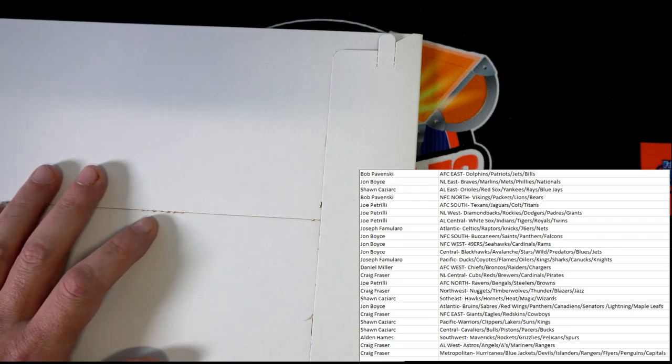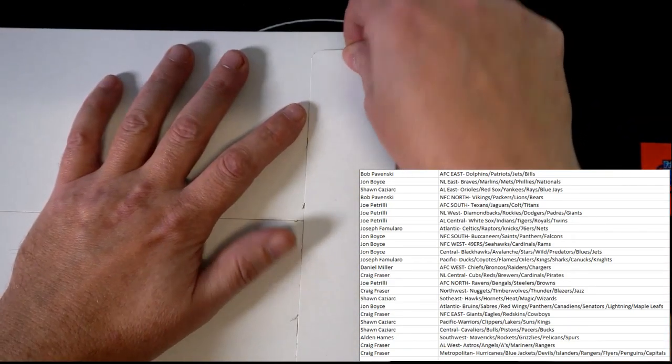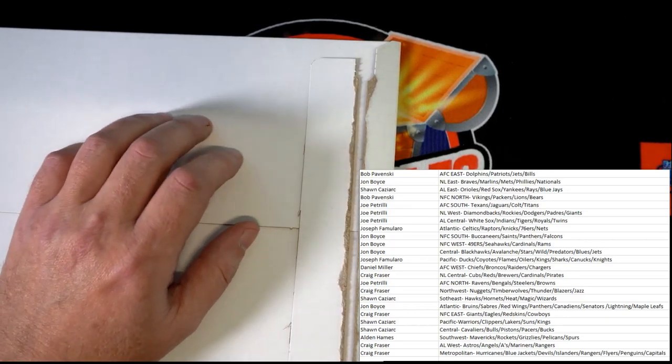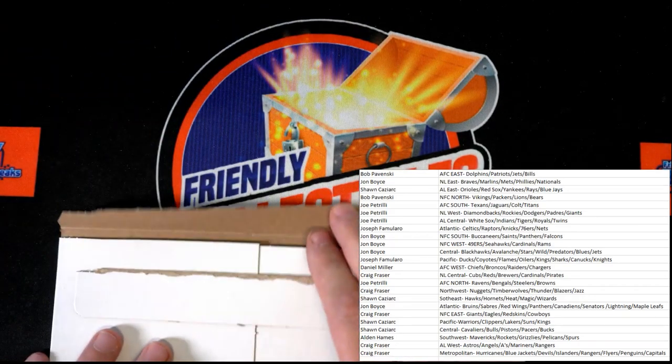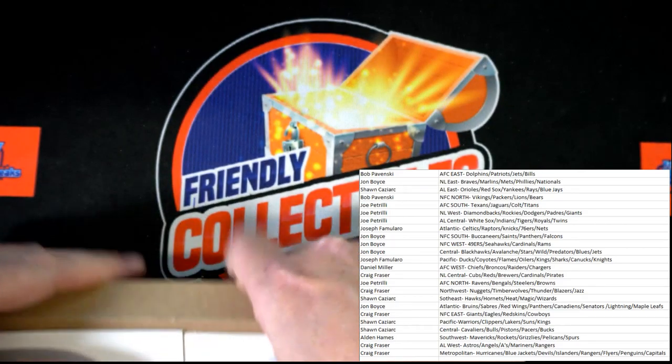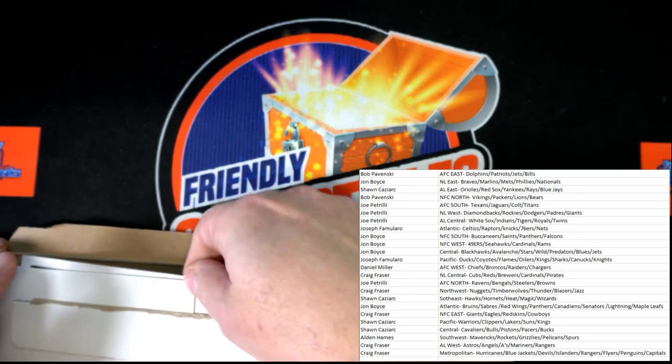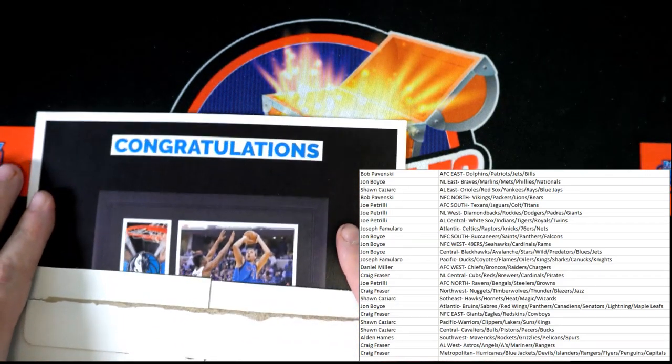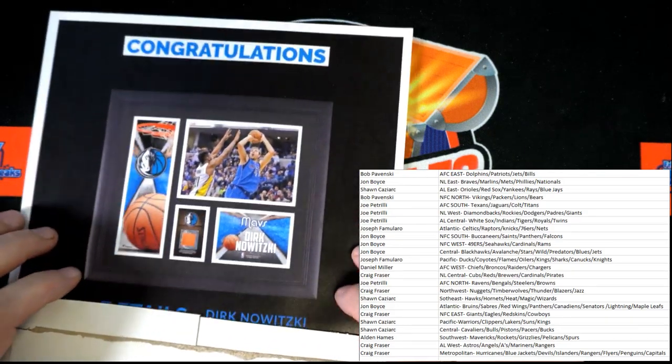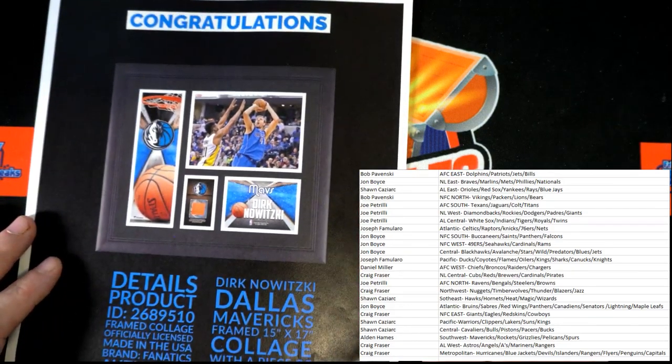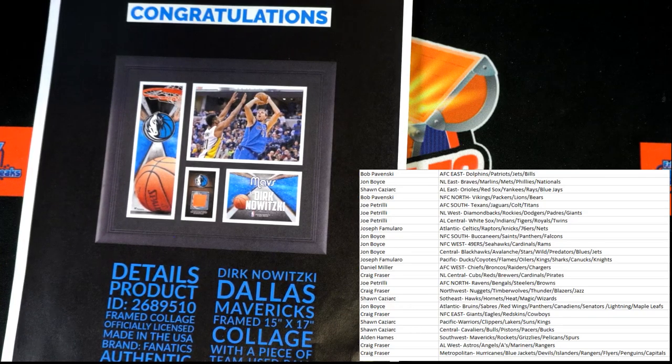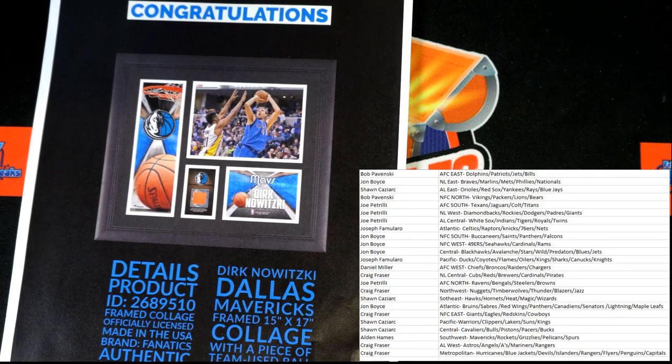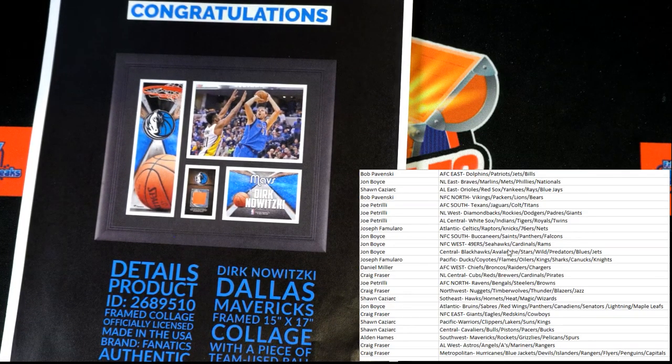All right guys, here we go. Best of luck everybody. The seal has been ripped, let's get it, let's go. Congratulations are going to Dallas Mavericks. Dallas Mavericks, let me look quick. I'm blind as a bat, so it's going to take me just a minute.